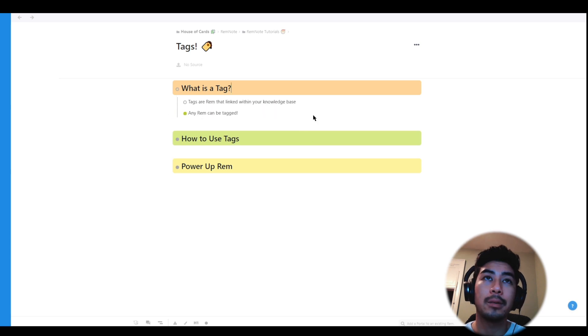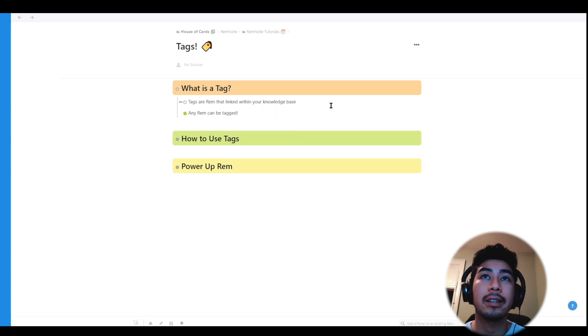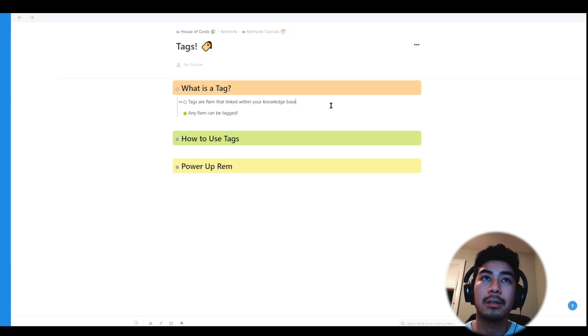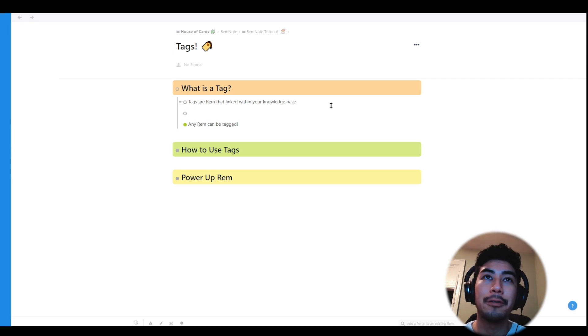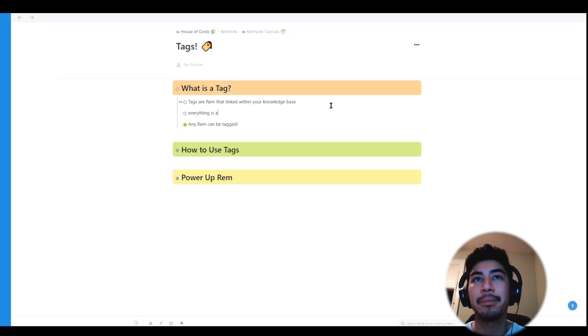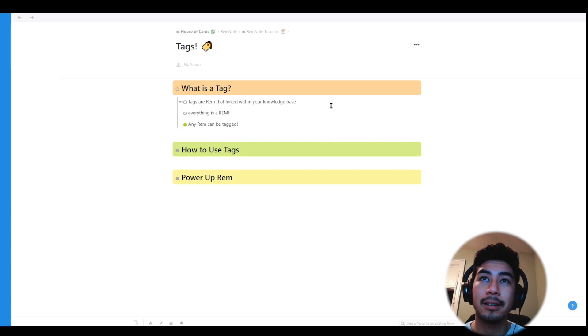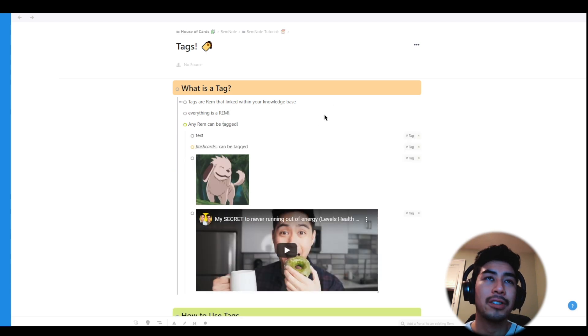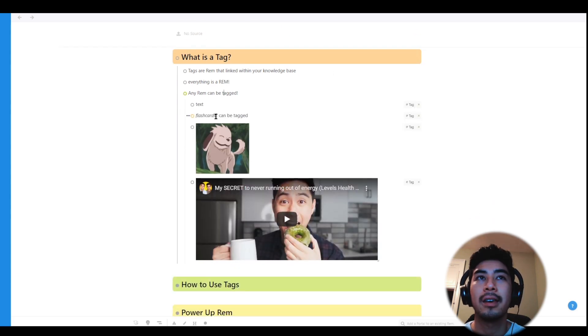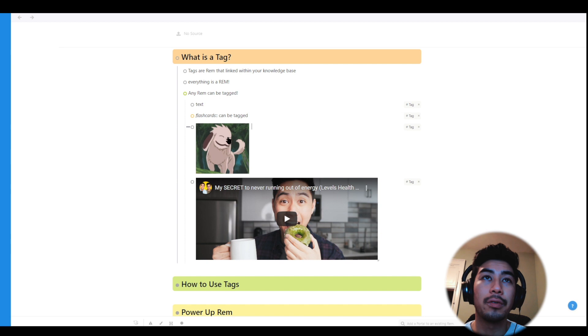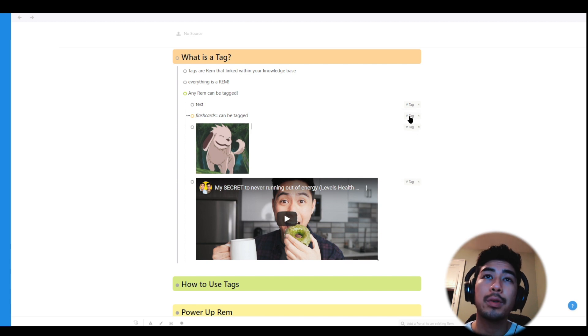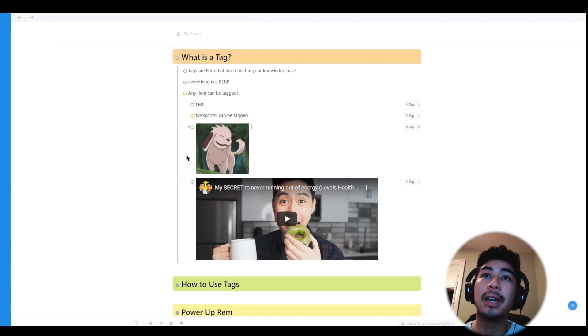Tags are Rem that are linked within your database. They allow you to connect different Rem together or create new documents, which plays along our theme of everything is a Rem. Any Rem can be tagged, whether it's text, flashcards, images, or videos. So let's go through a few examples so we can see their behavior in action.